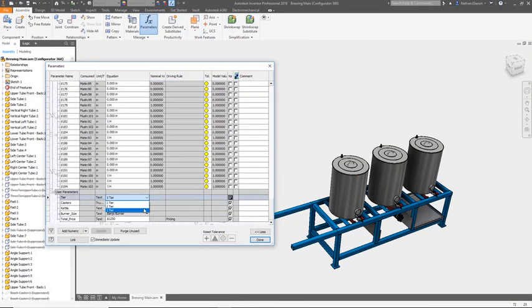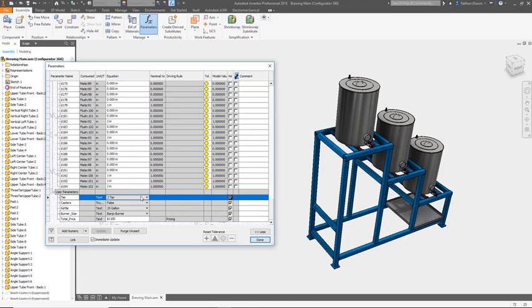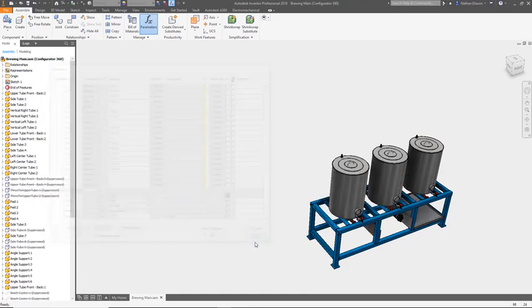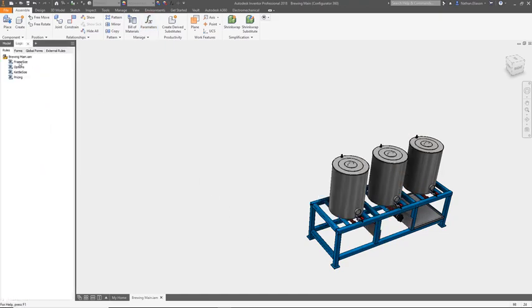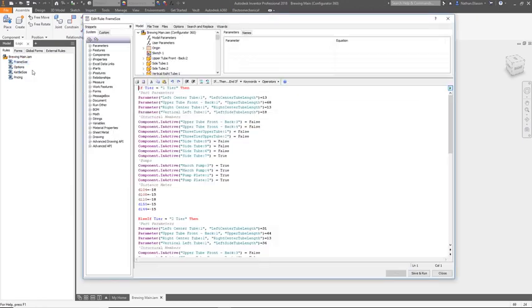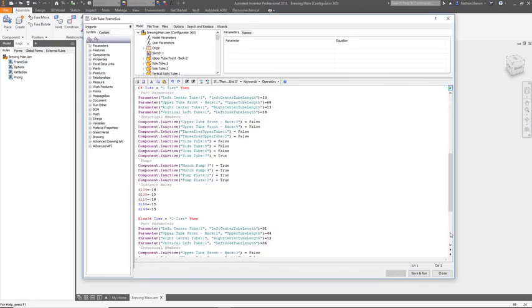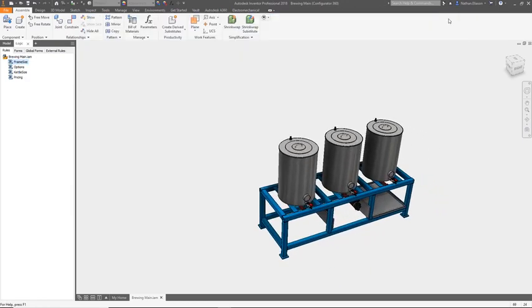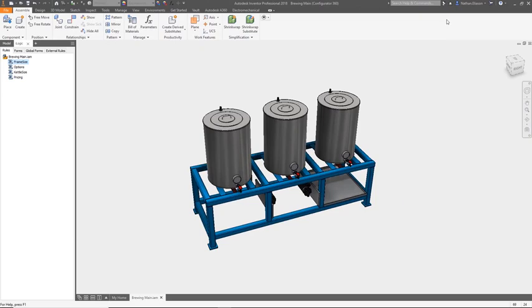And even better, the process of setting up and publishing your models to the web is simple. Inside Inventor, designate important parameters that drive the geometry, and they'll automatically be available in Configurator 360.